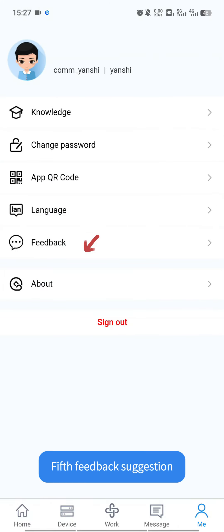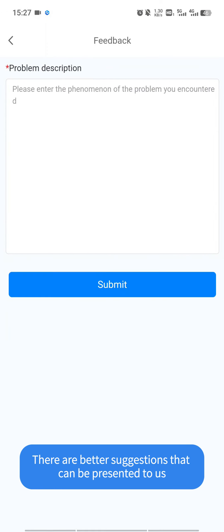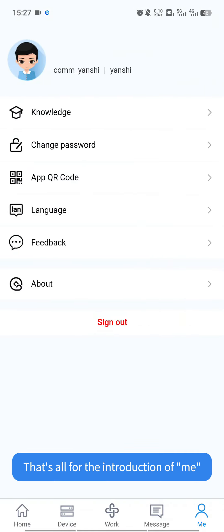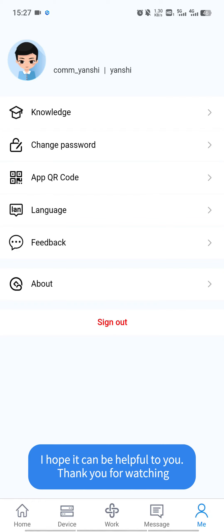Fifth, feedback suggestion. There are better suggestions that can be presented to us. That's all for the introduction of me. I hope it can be helpful to you. Thank you for watching.